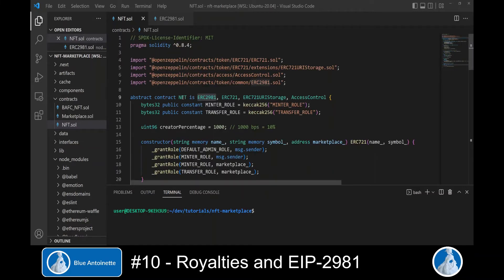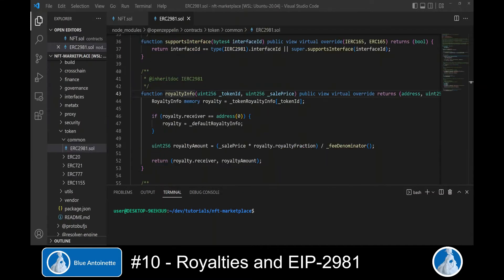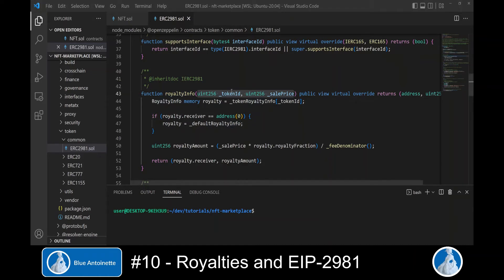Since we derived our NFT smart contract from ERC2981, it now exposes all public functions from ERC2981. We switch back to the ERC2981 smart contract and find the public `royaltyInfo` function. This function takes the token ID and the sales price as arguments, and it returns the royalty receiver — which is the NFT creator in our case — and the royalty amount, which is the share the creator will receive.